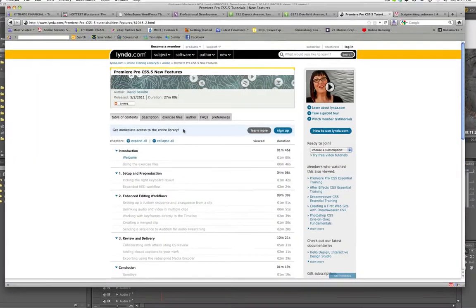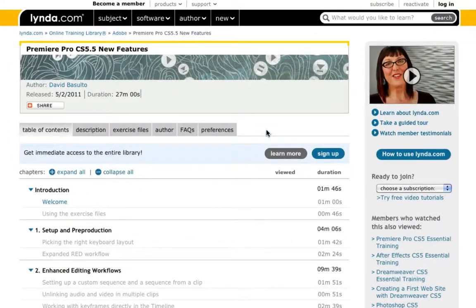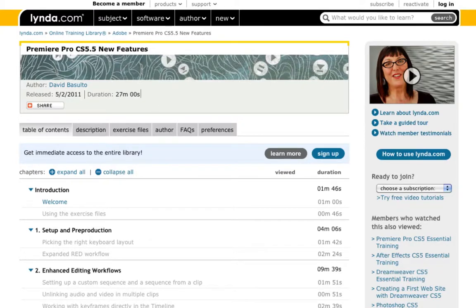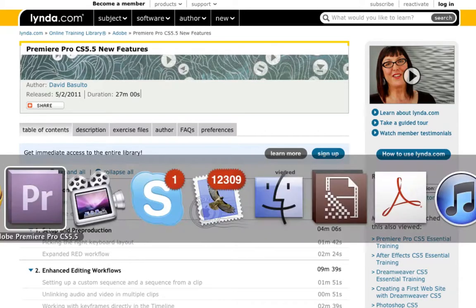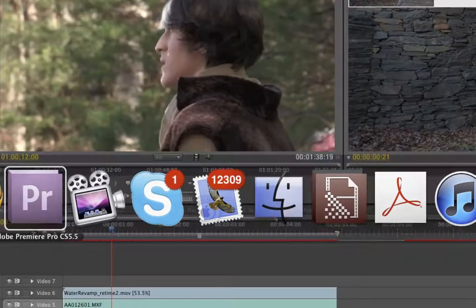Here it is. You go over to Lynda.com, Premiere Pro CS 5.5 new features. I walk you through everything that's new and you'll really dig the stuff that's new, I'm telling you right now. But let's take a look.